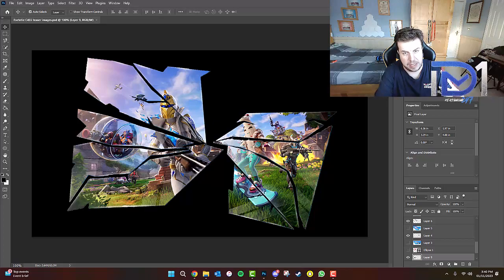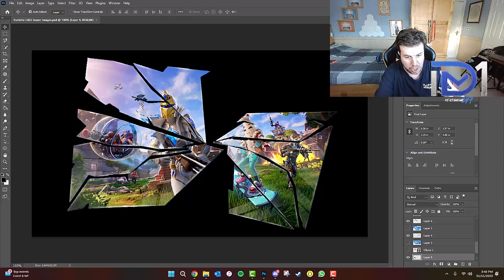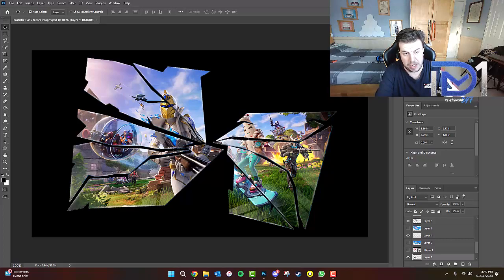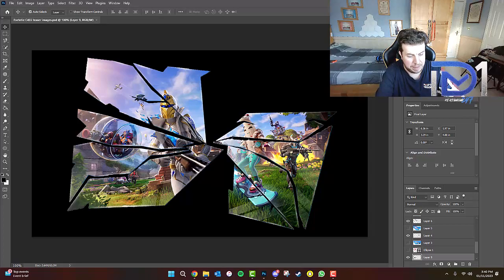As you guys can see, the Fortnite social channels have been giving us all these rather interesting shards and this is the current image that we have. We are expecting to get a few more shards over the next few days or the next couple of days in fact.